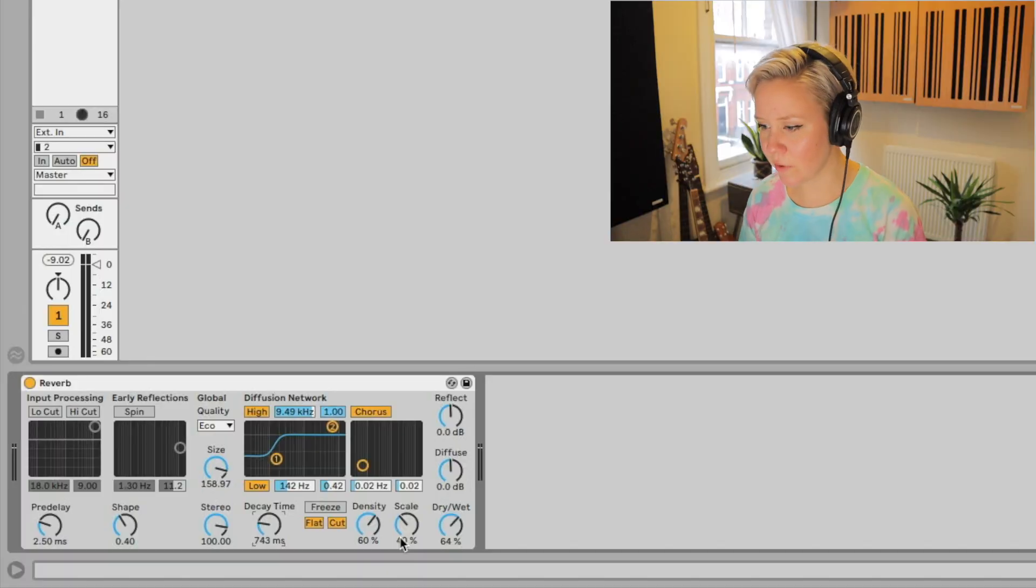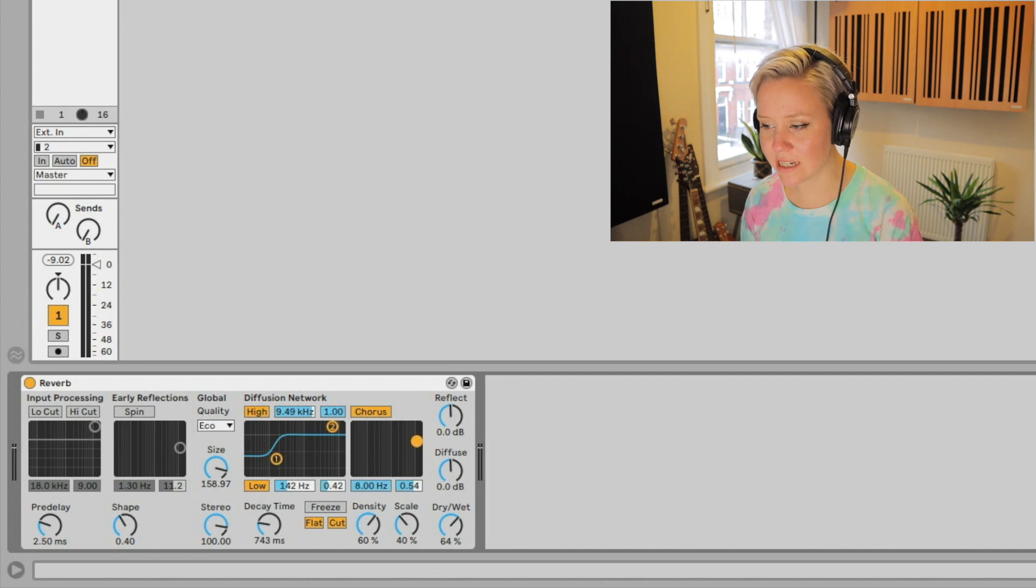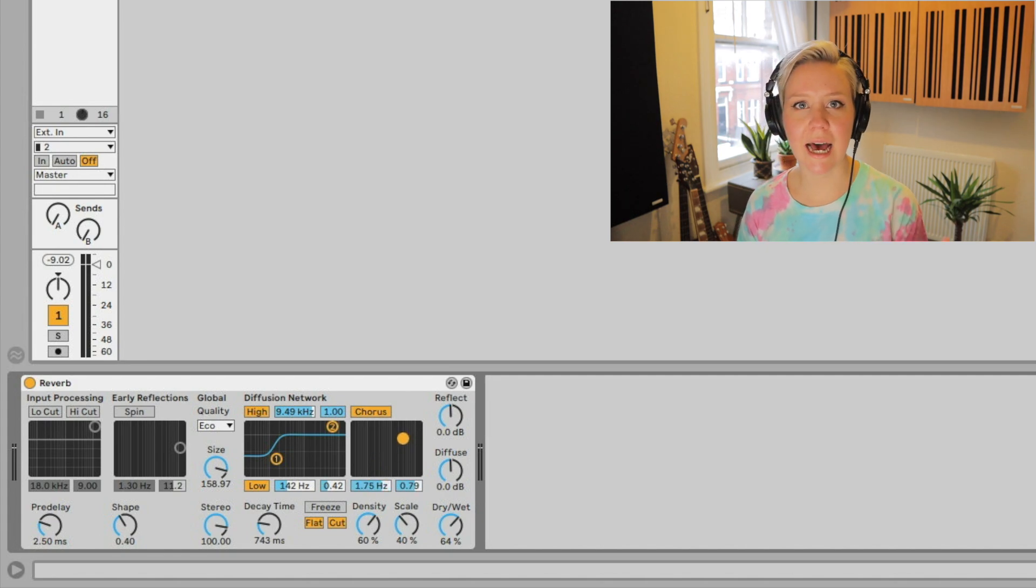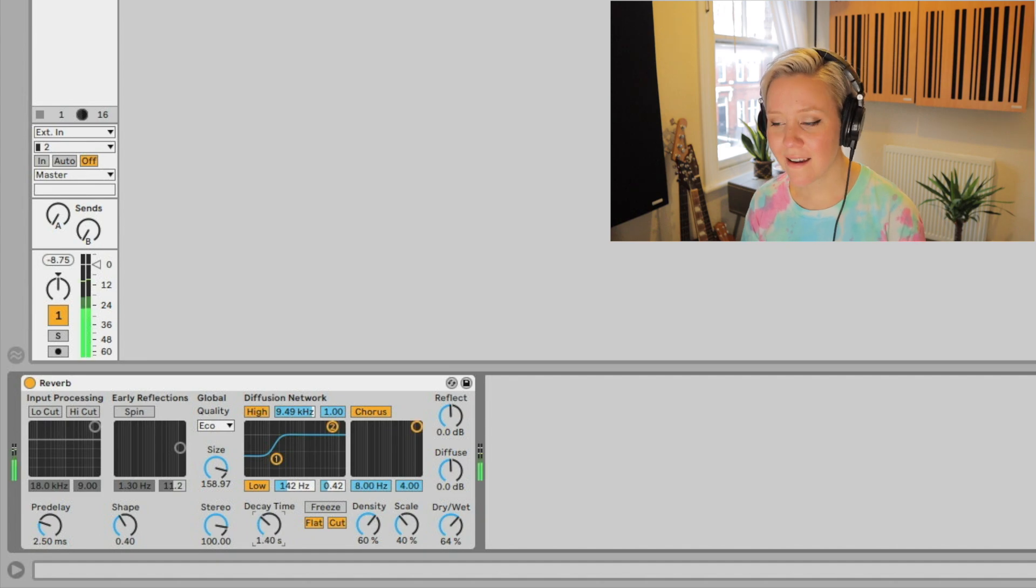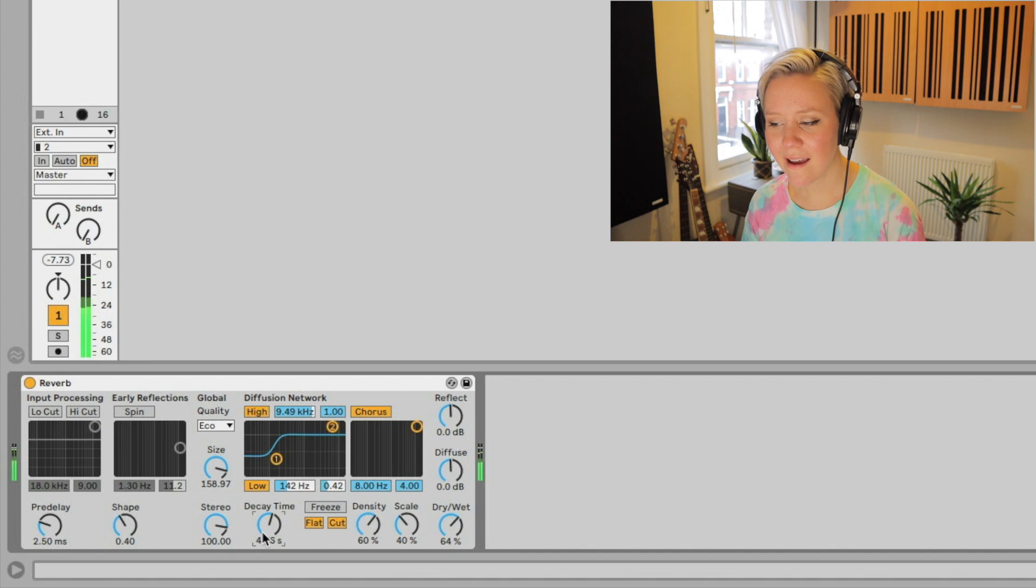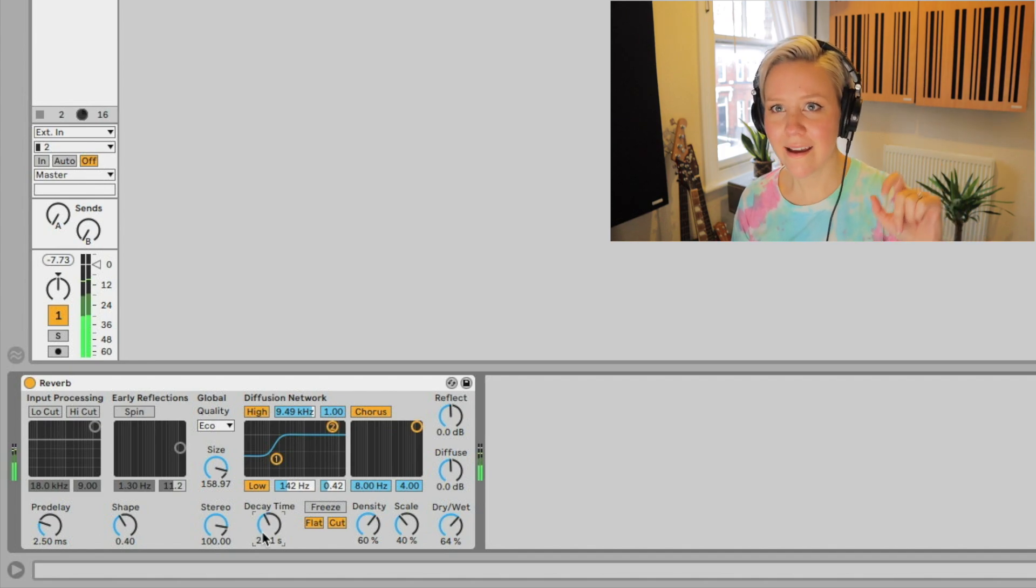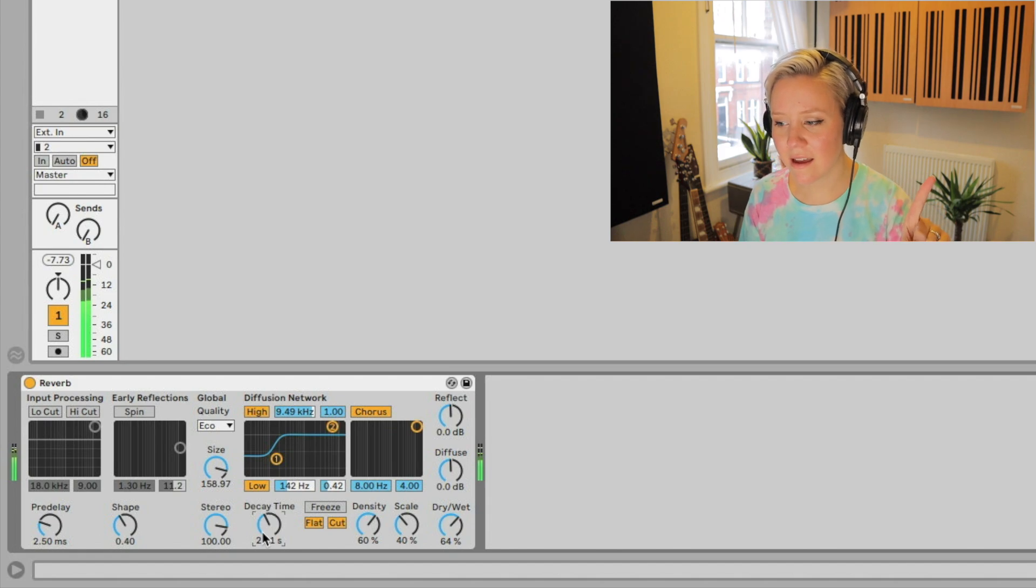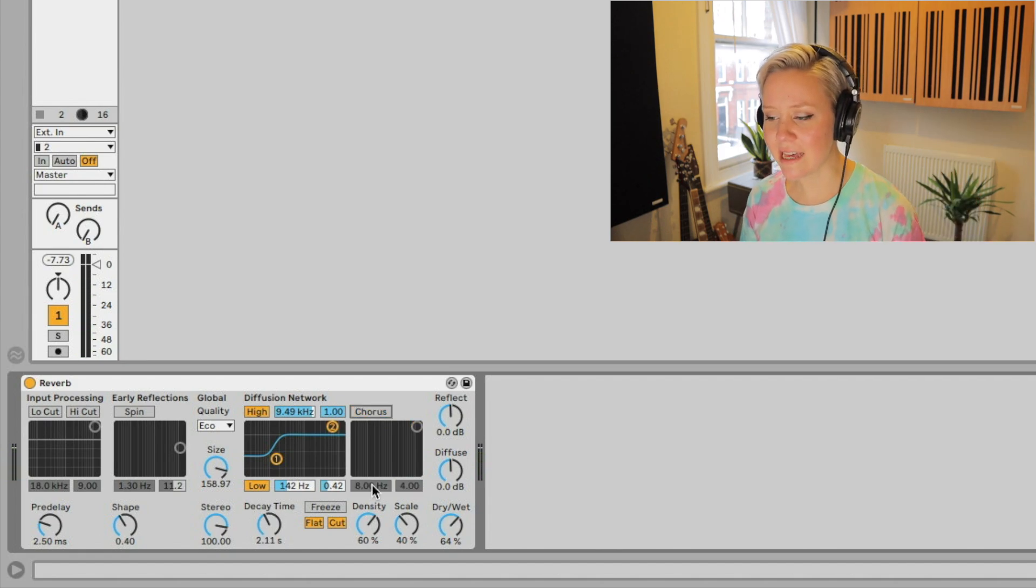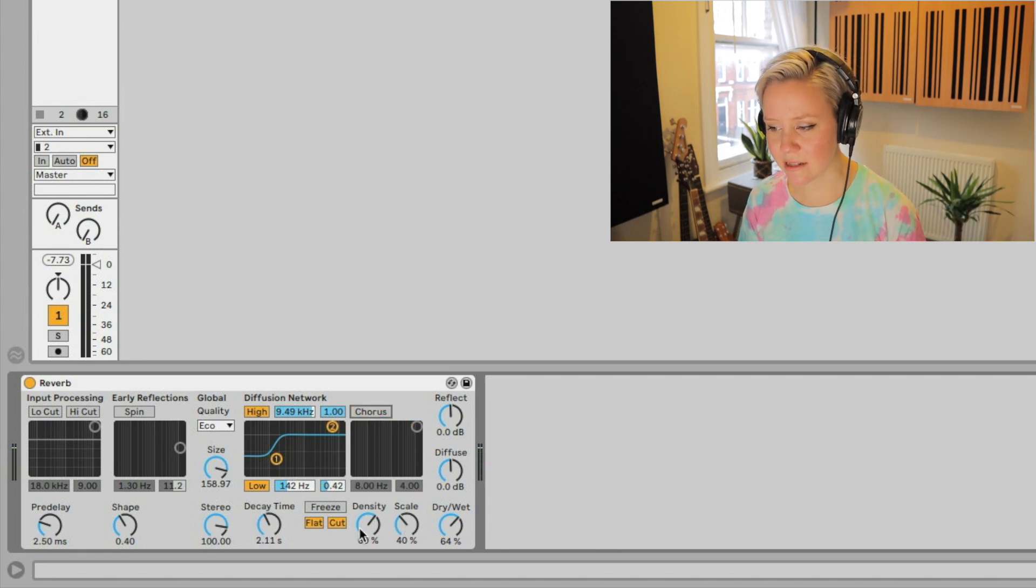We have chorus, which of course we can add modulation and motion into the diffused reverb. You can hear that effect there.